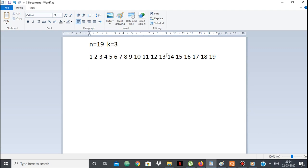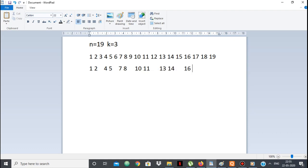The multiples of k=3 in 1 to 19 are 3, 6, 9, 12, 15, and 18 — six multiples in total. In our sum, the non-multiples stay the same, but the multiples will be changed. So we need to find the answer for these multiples. If I divide them by 3, I get 1, 2, 3, 4, 5, 6.